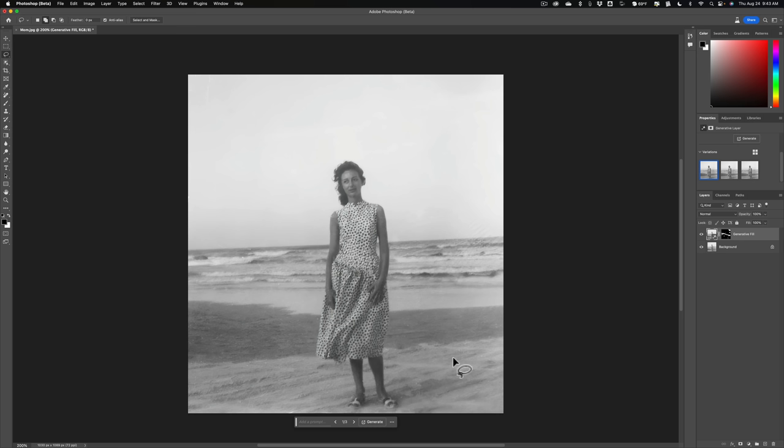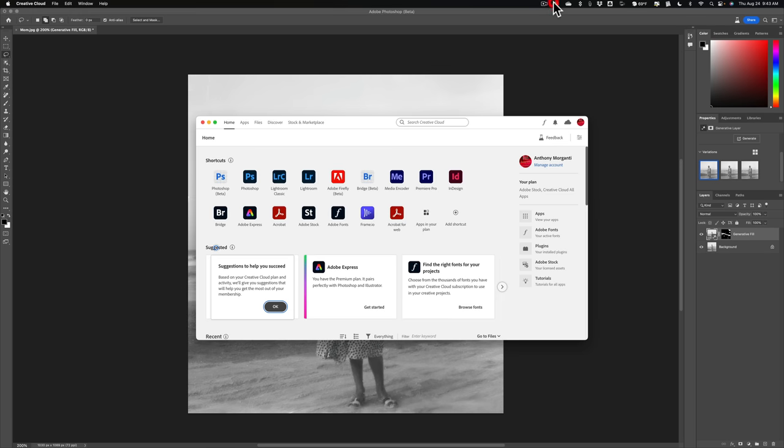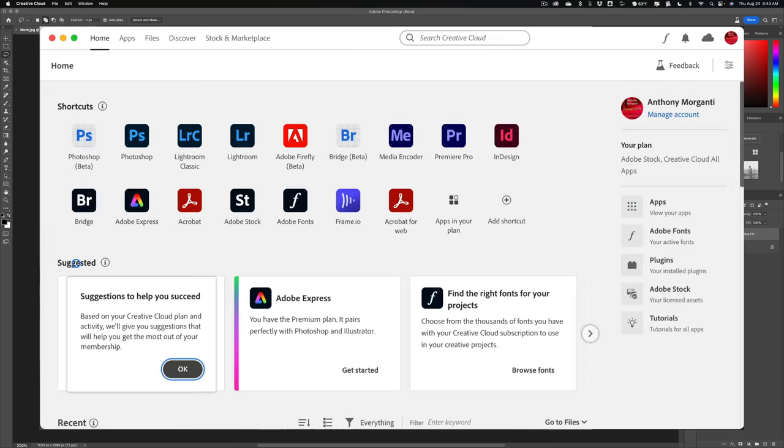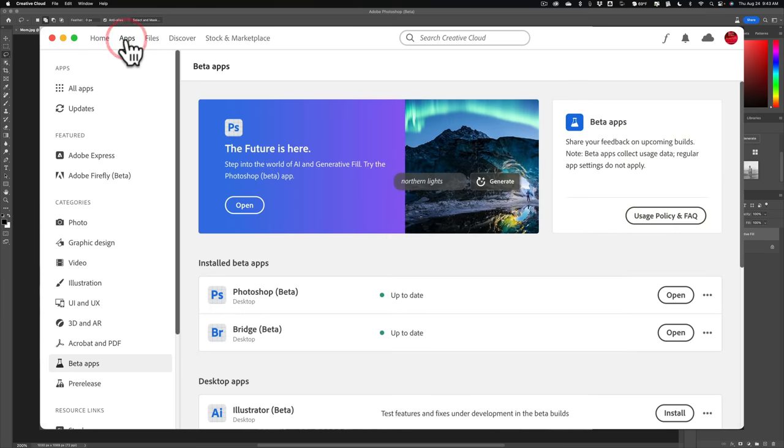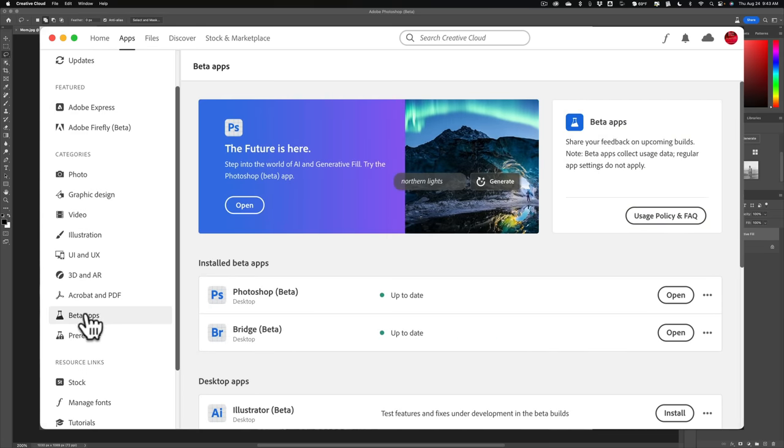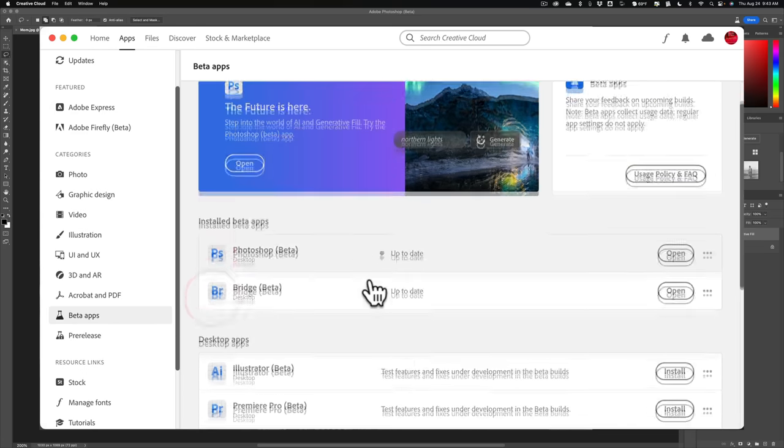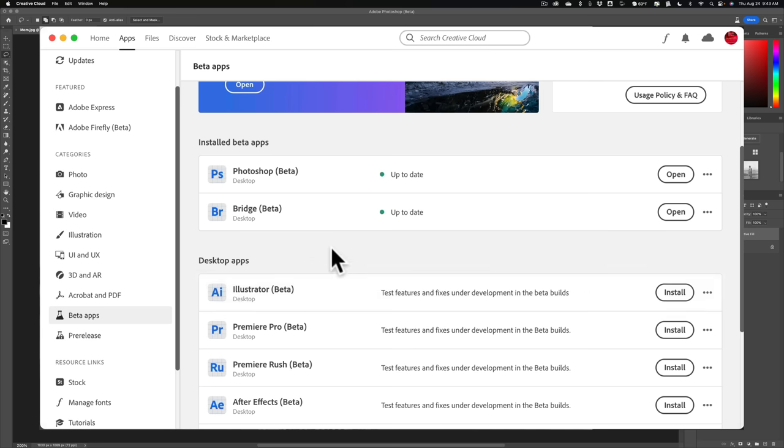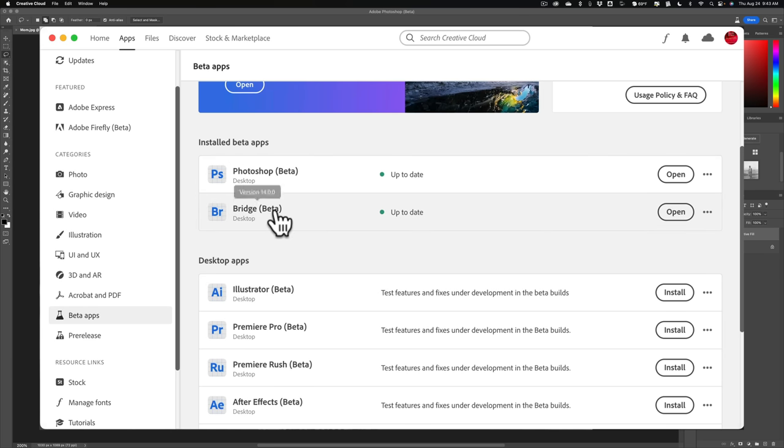So to get the beta version of Photoshop, what you need to do is open up your Creative Cloud app. Once you do that, go to the Apps tab. It's the second from the left at the top. And then scroll down to Beta Apps. And you can see that I have two beta apps installed on my computer, Photoshop Beta and Bridge Beta.